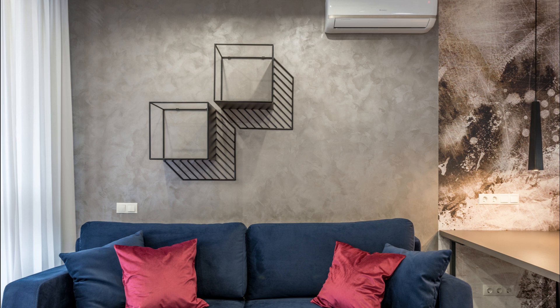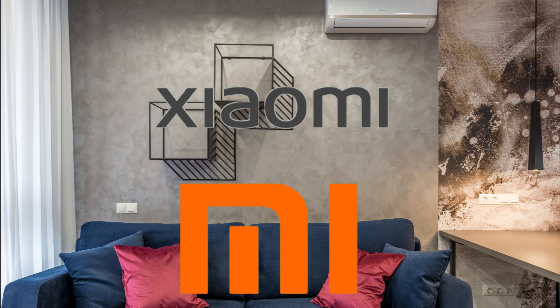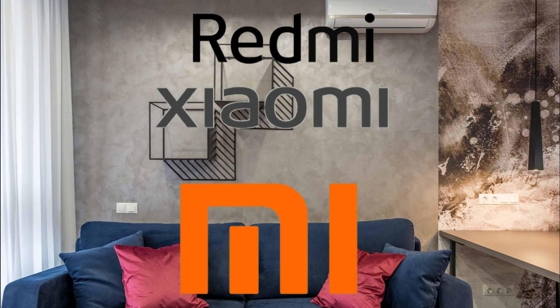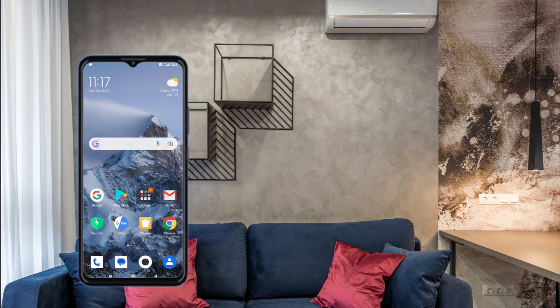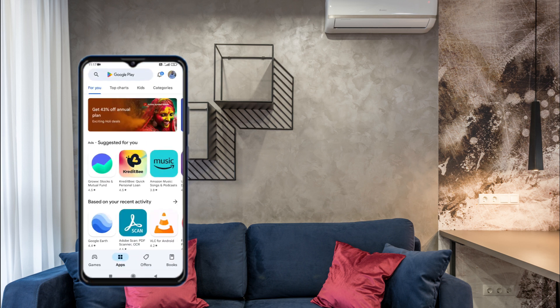Before using the AC from mobile, you should note that only if you have a Xiaomi or Redmi phone can you use the AC from your mobile — that too without Wi-Fi connectivity, so you can use your AC offline anytime.